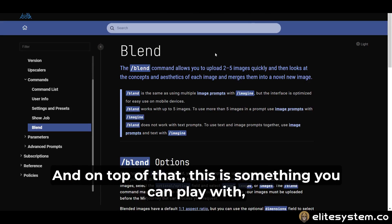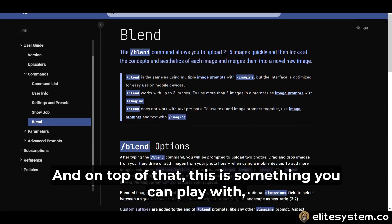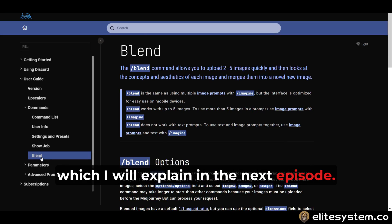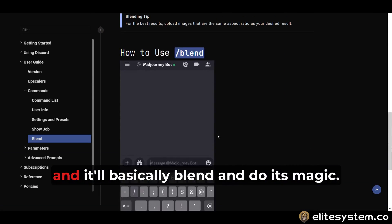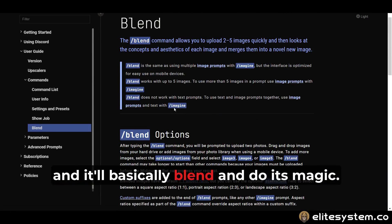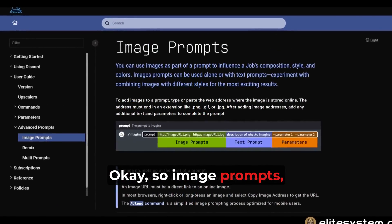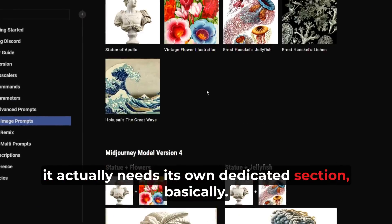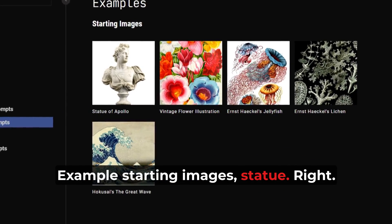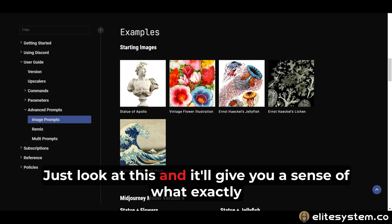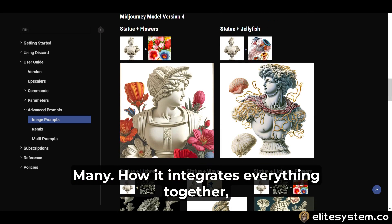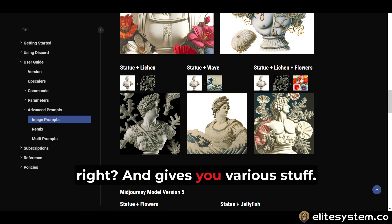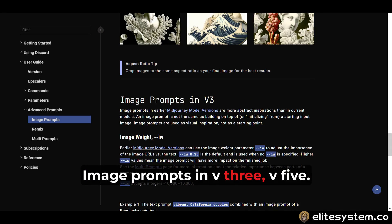I'm going to show you exactly that. On top of that, this blending feature is something you can play with, which I will explain in the next episode. This is where you can blend with your own image prompts — you can upload your own images and it'll basically blend and do its magic. Image prompts actually need their own dedicated section. For example, starting images like flowers, statue, sea, coral, ocean — you can see how it integrates everything together and gives you various results. Image prompts in V3 and V5, so expect it to be on the next level.